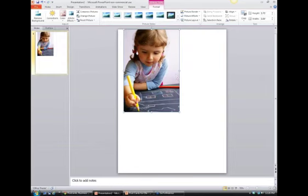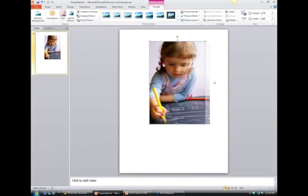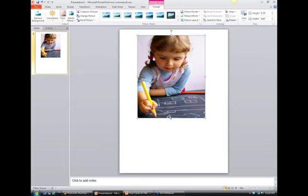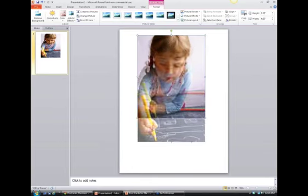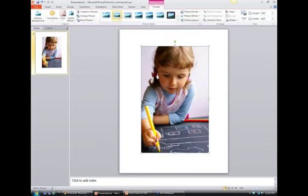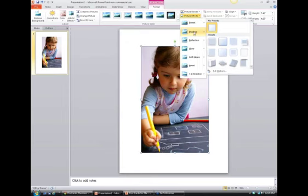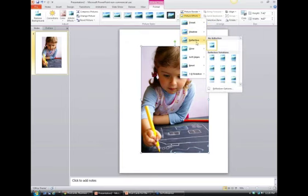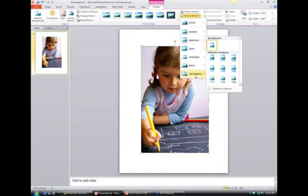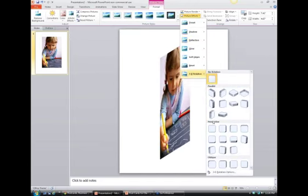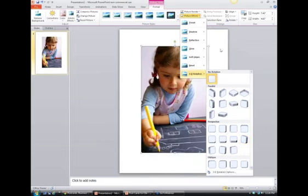Usually when you buy photos from a stock site they're in HD — large files, not tiny thumbnails. I love the tools under Format > Picture Tools, especially Picture Layout and Picture Effects where I can add shadows, reflections, and 3D rotation. You can do all kinds of cool things that make your flyer or postcard stand out and be very pleasing to the eye.